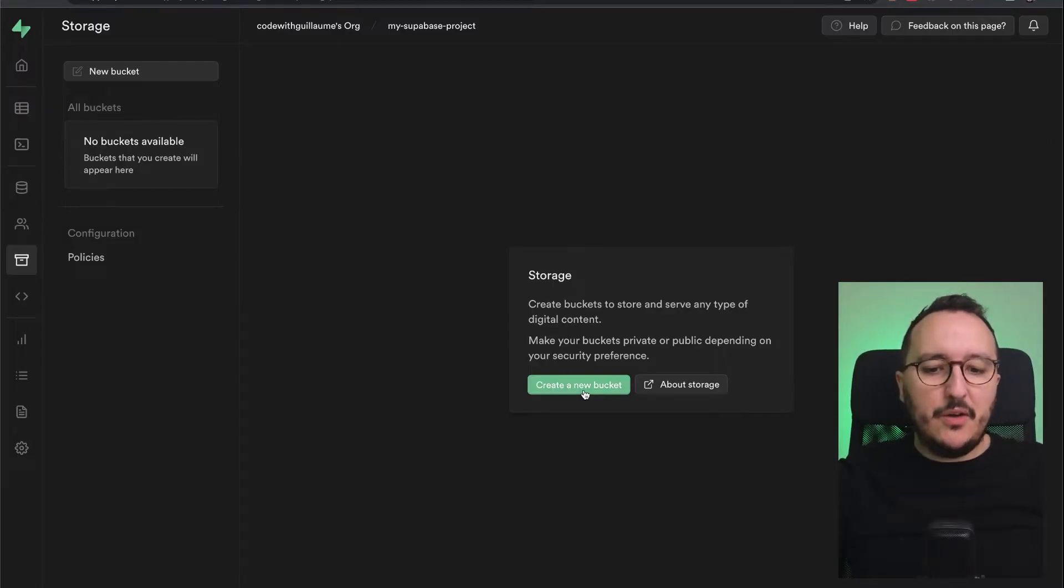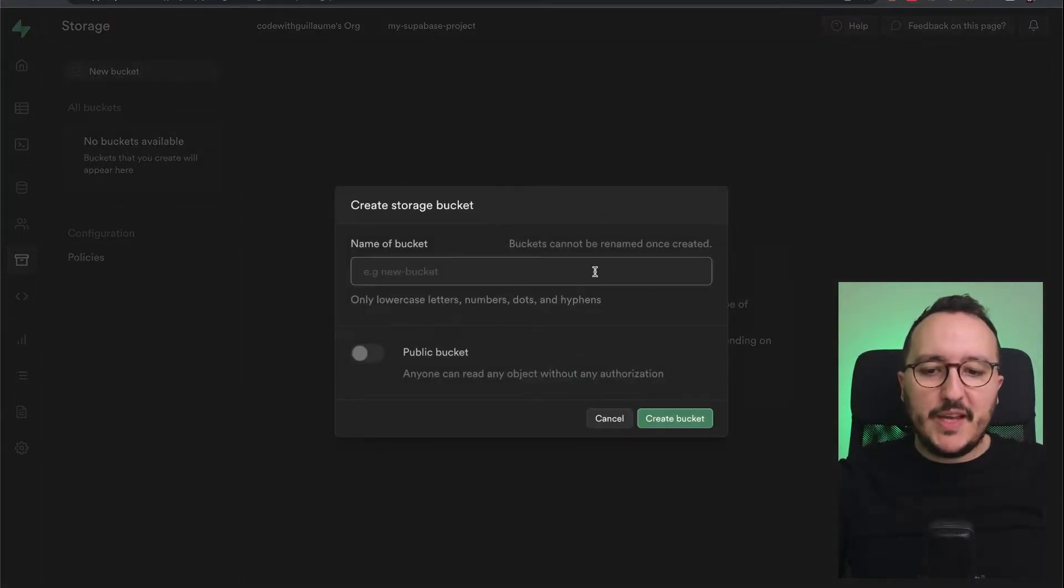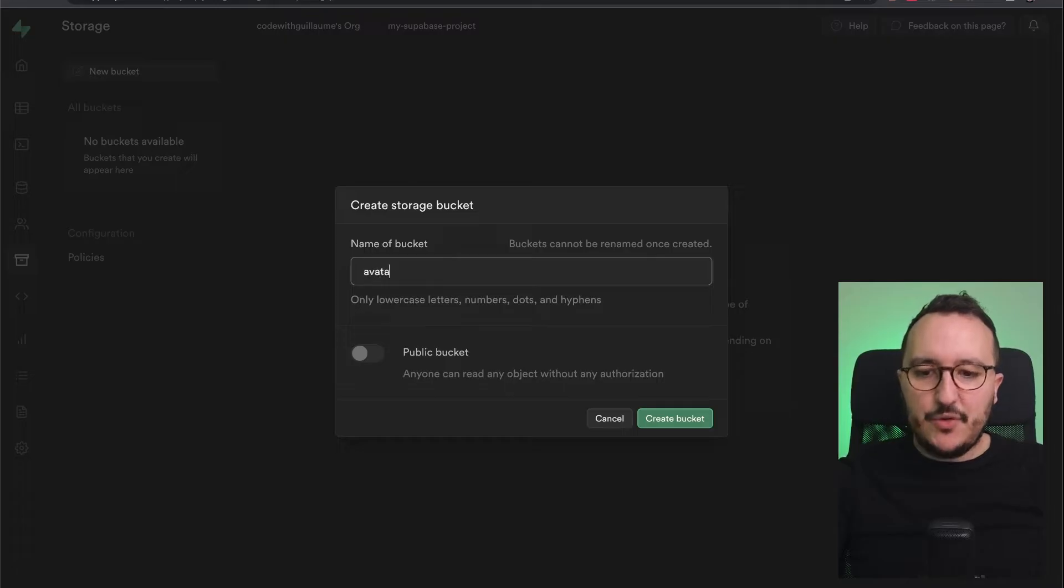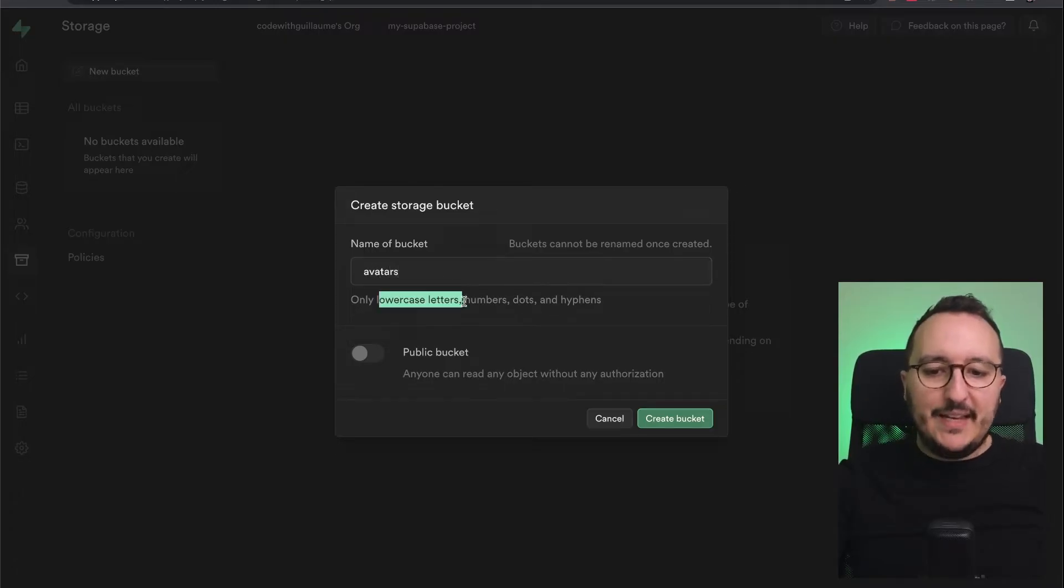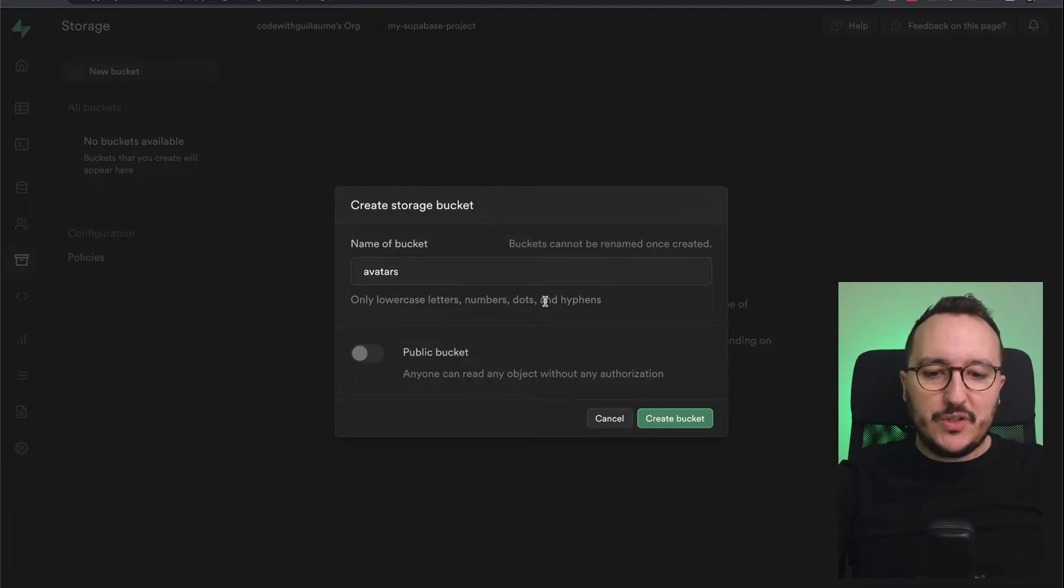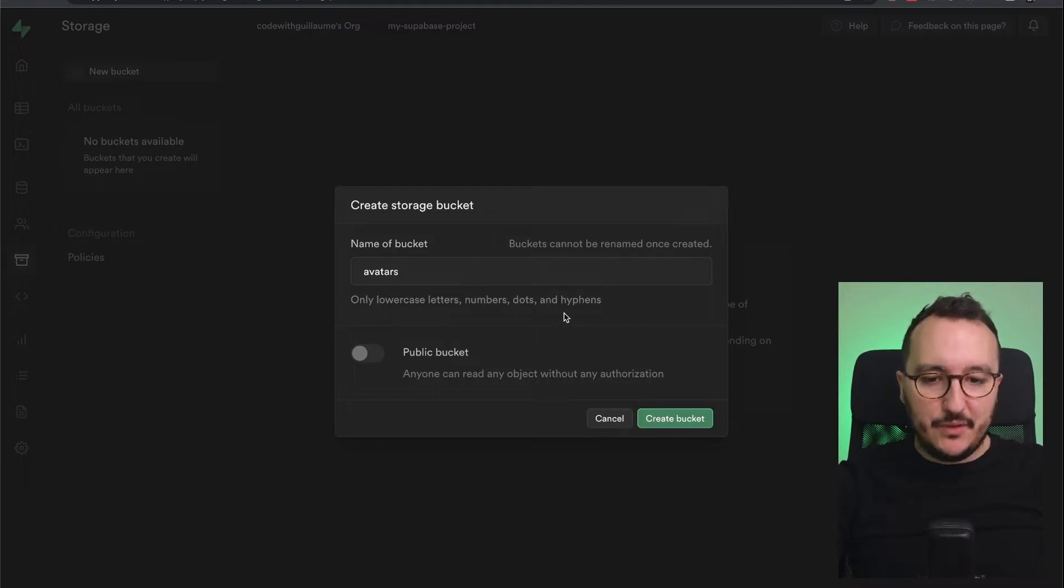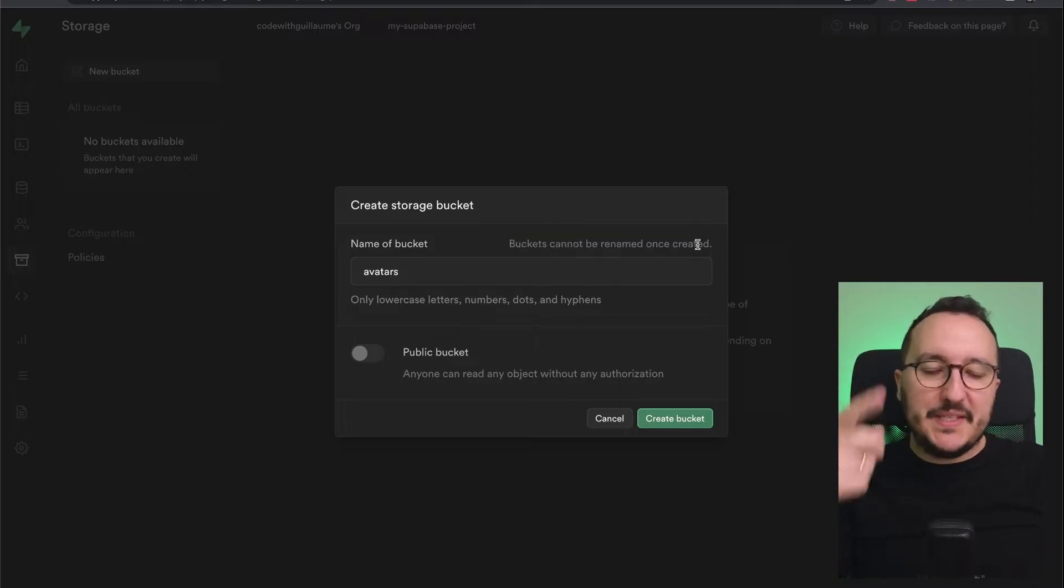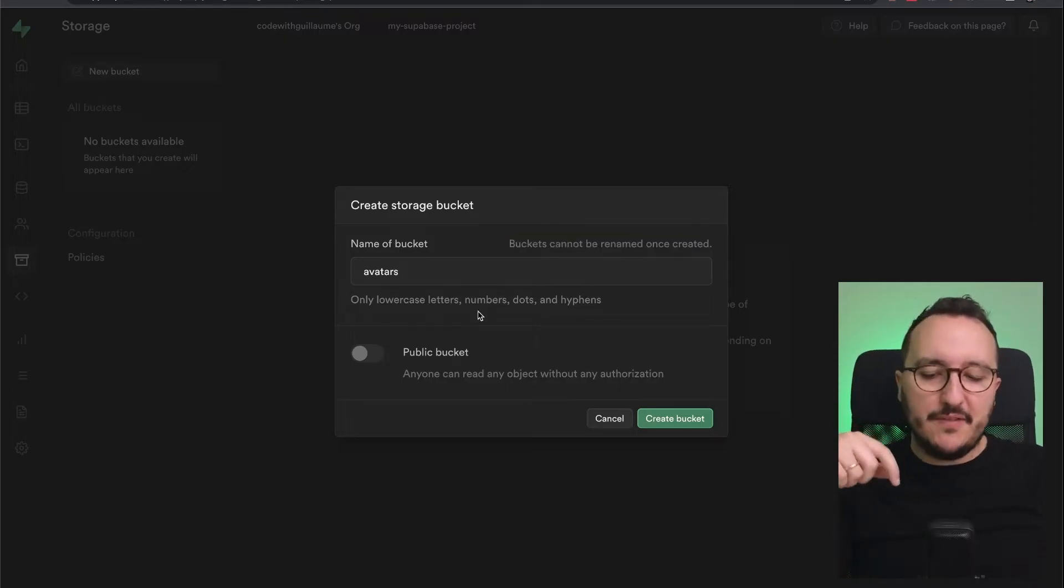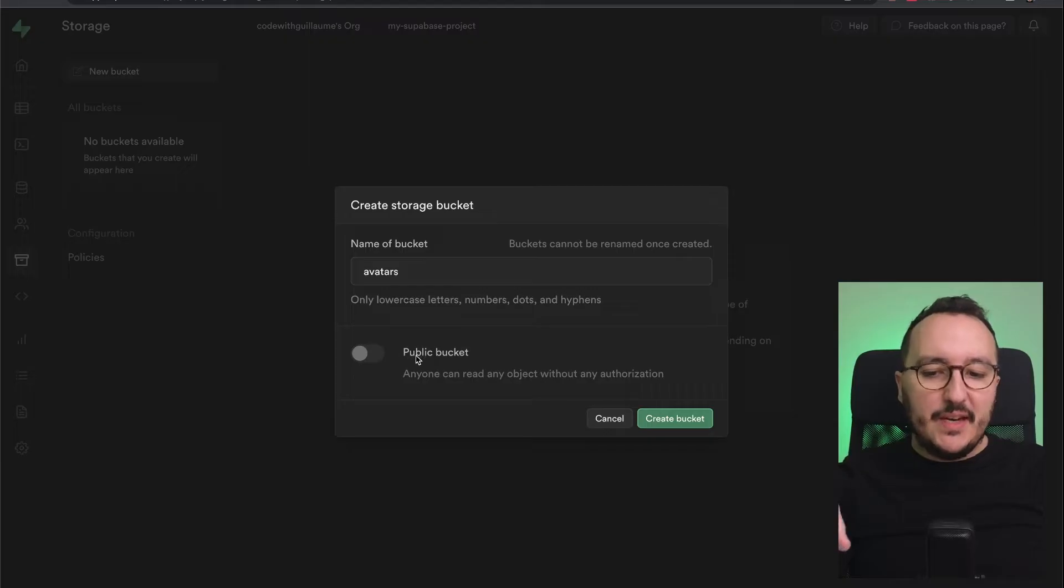I'm going to click on create a new bucket. Let's say I'm going to create a bucket for avatars. Here I can only enter letters, numbers, dots, and hyphens. Buckets cannot be renamed once created, so be safe on the name you are going to give.